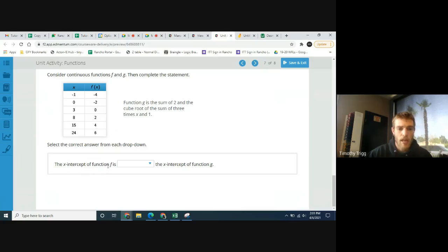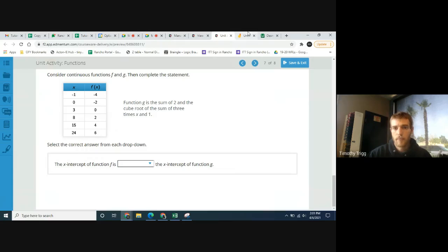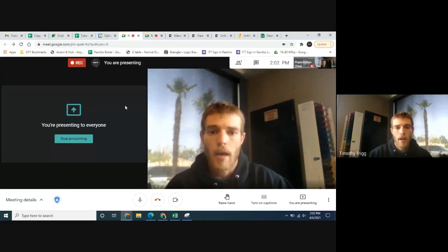So the x-intercept of function f is 3, and the x-intercept of function g is negative 3 — so you should be able to determine whether f's x-intercept is less than, greater than, or equal to g's x-intercept. If you have any questions or want help with another activity, feel free to email me at ttrigg@ofy.org — that's T-T-R-I-G-G with two G's at ofy.org.